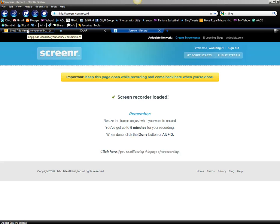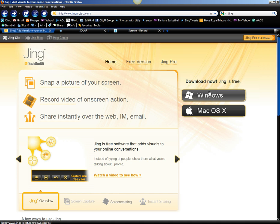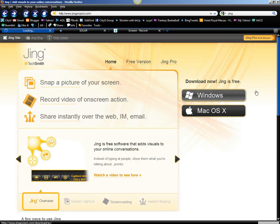Hi, this is an introduction to using Jing. First of all, you need to go to the Jing website, which is www.jingproject.com, and there you can download the software.